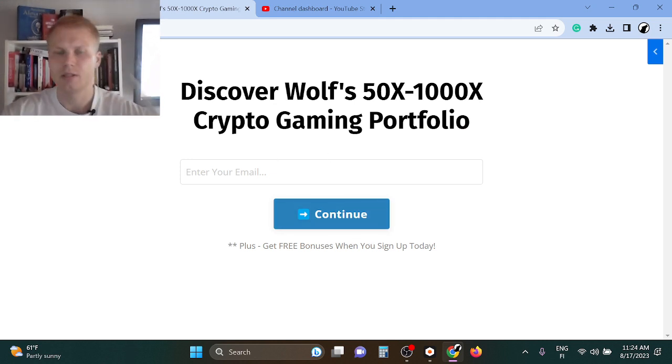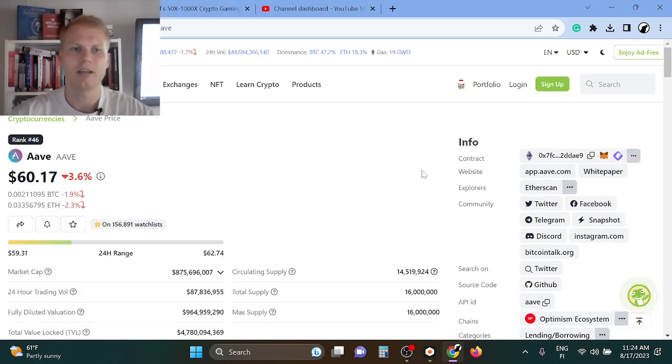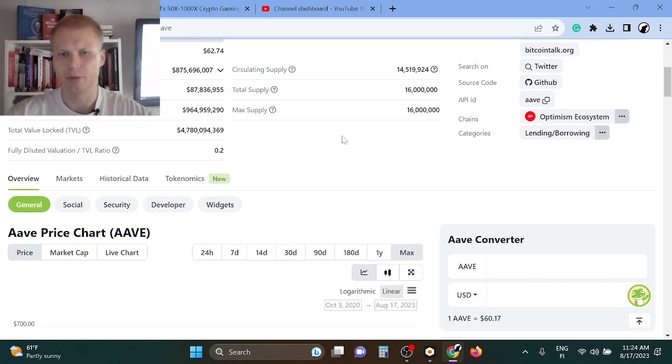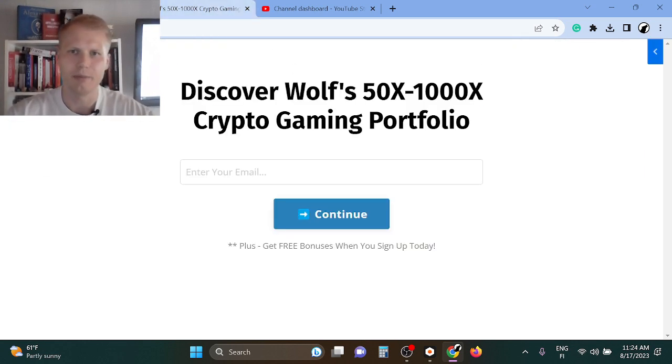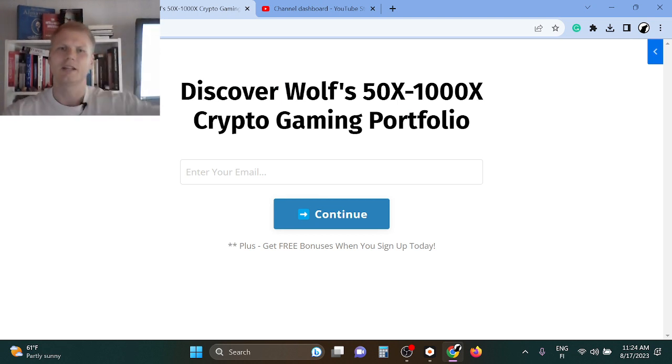These are the best two opportunities right now. I think Aave is still a pretty good opportunity for 10x, but for me I'm aiming for 50 to 1000x. See you inside the first link in the description. Thank you so much for watching and peace out.